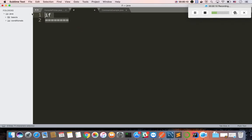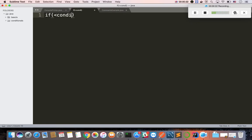My first statement is if. Let's do a syntax. If we look at the syntax here, condition and block. A condition is anything which returns true or false — that is a conditional.